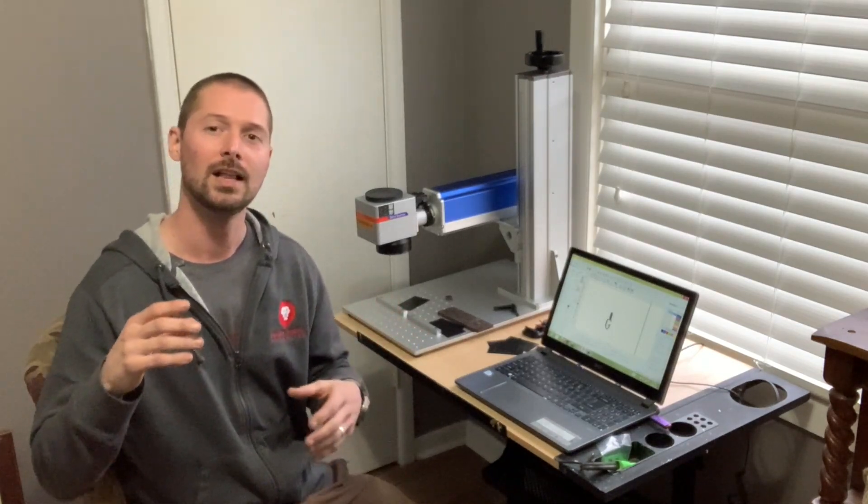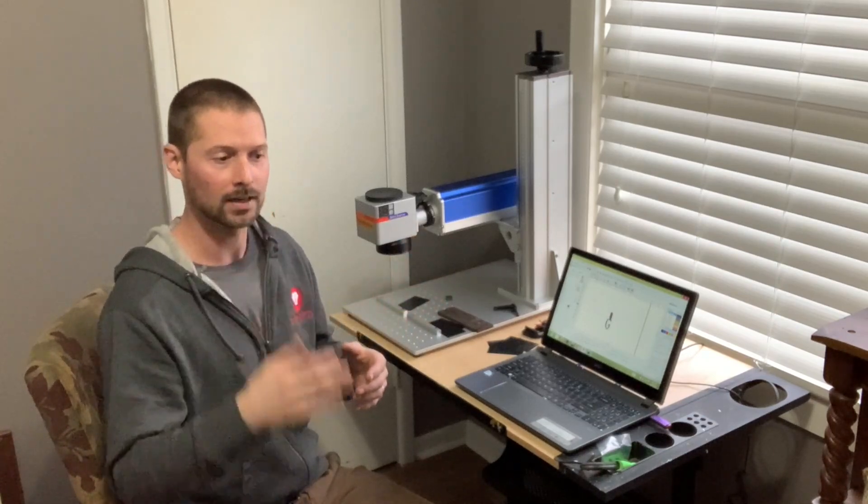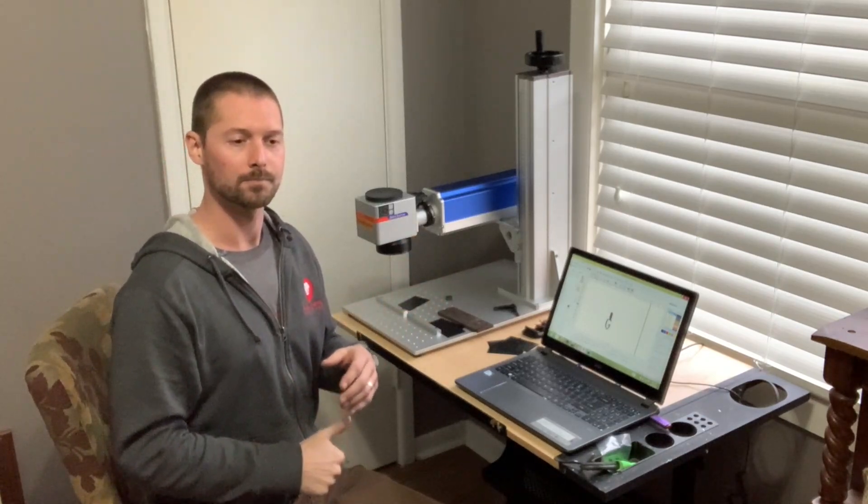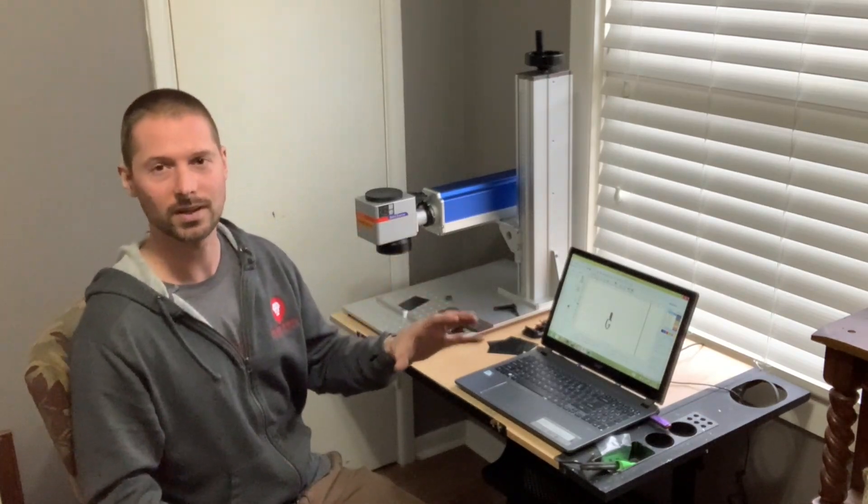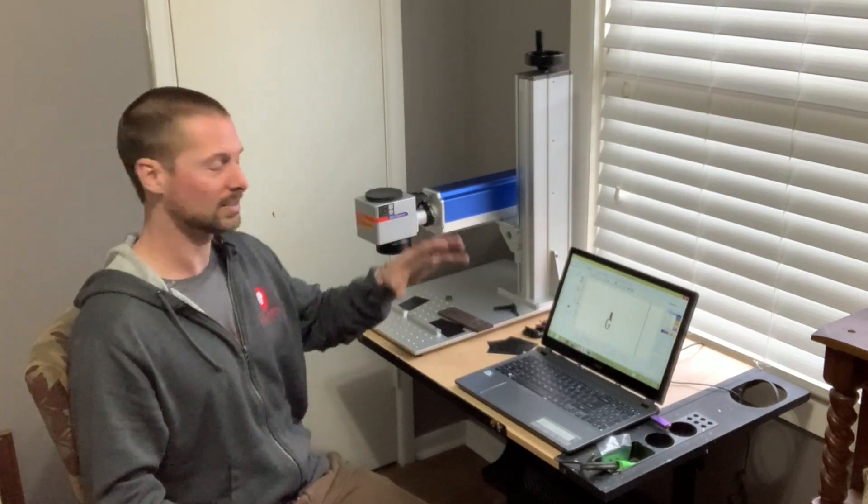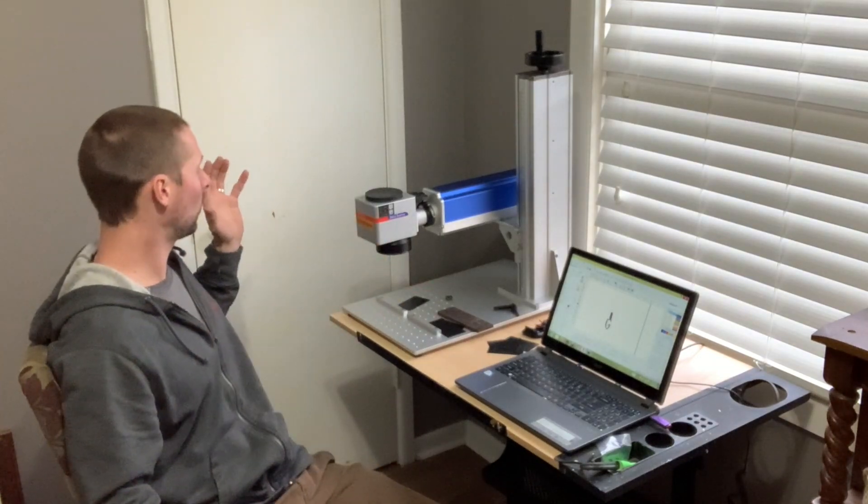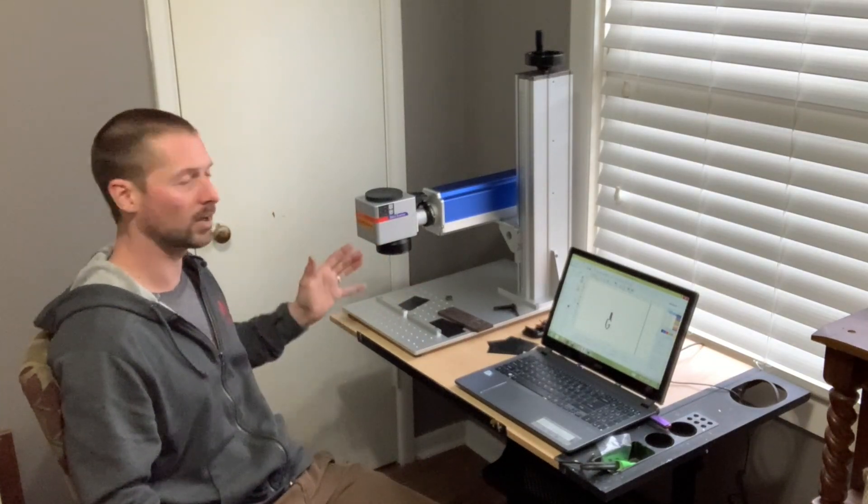In the past I've used the electro etching process, which I'm sure a lot of you guys know about. If not, I've done some videos on it. There's a lot of downsides to doing that, so I decided to pick up one of these fiber lasers.